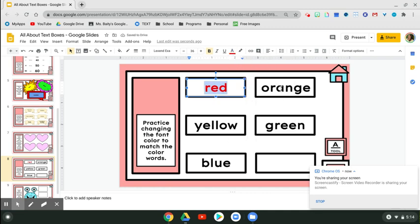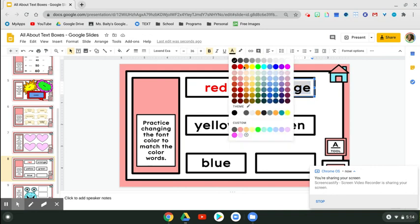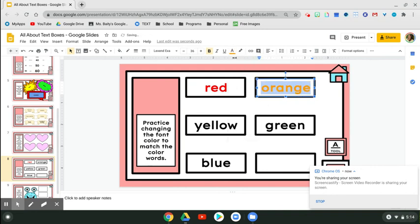For orange, it's one word. We can double click or we can drag the highlight. Notice how the line underneath is changing based on the color of the text.